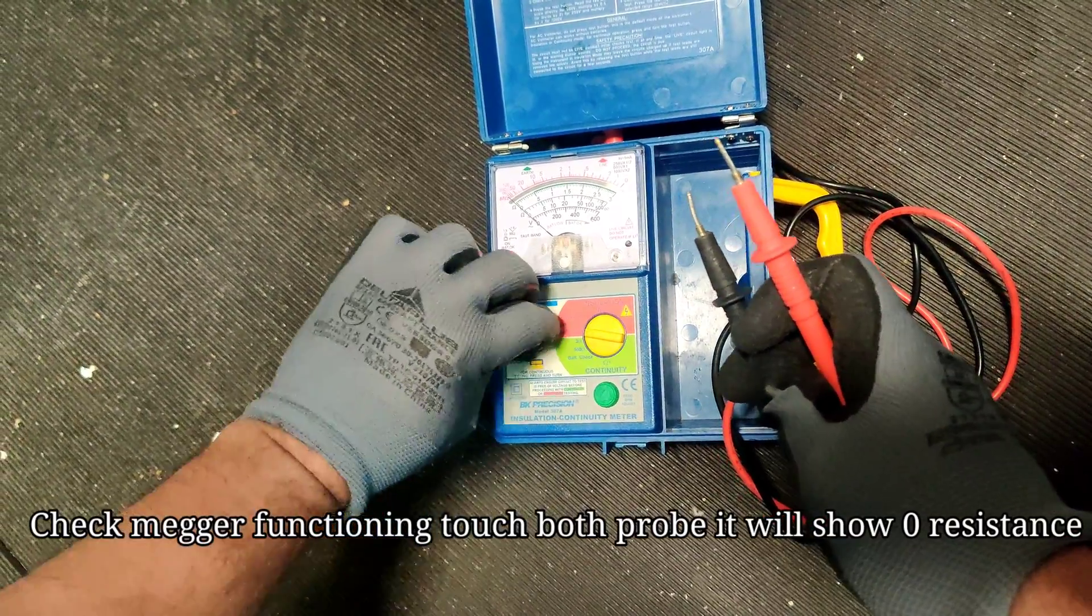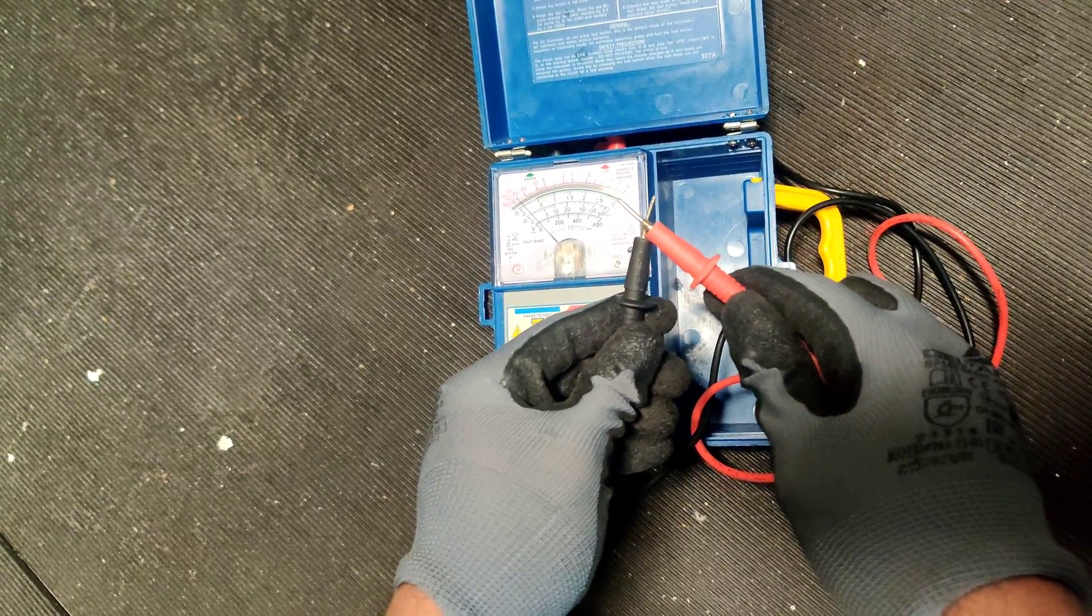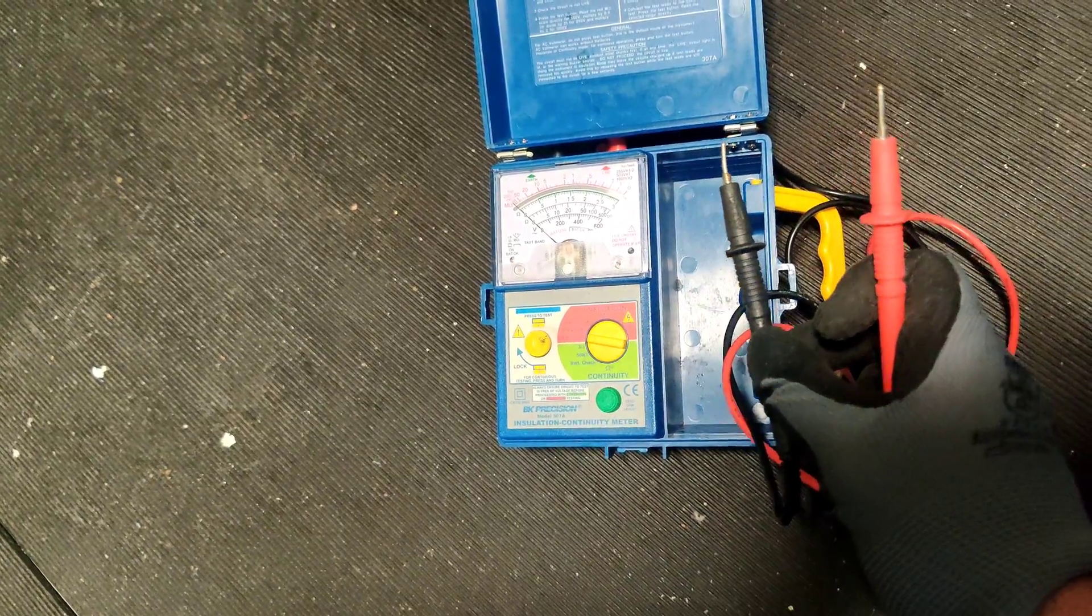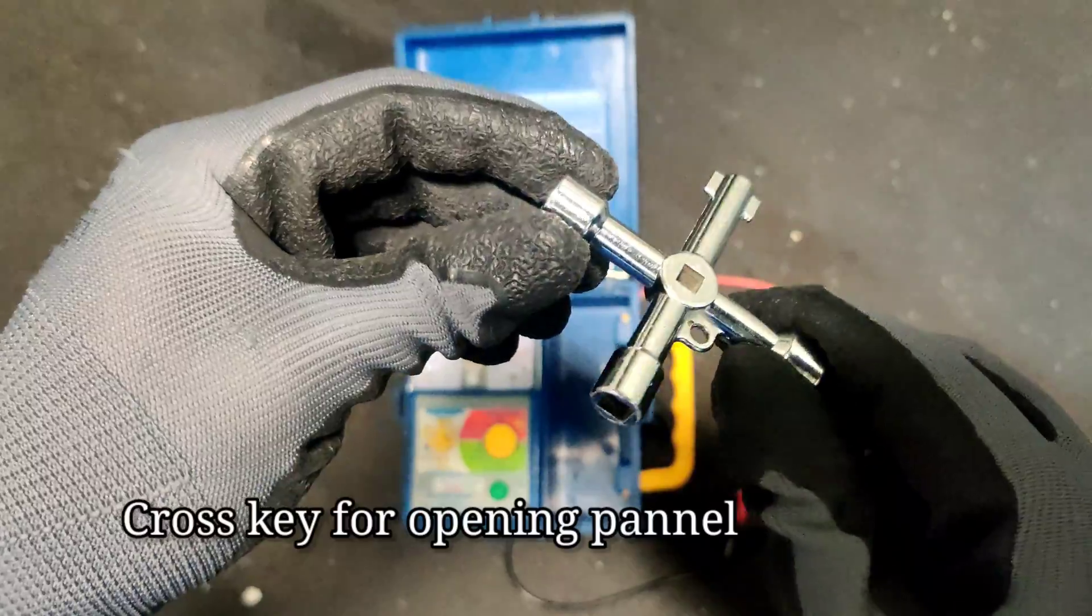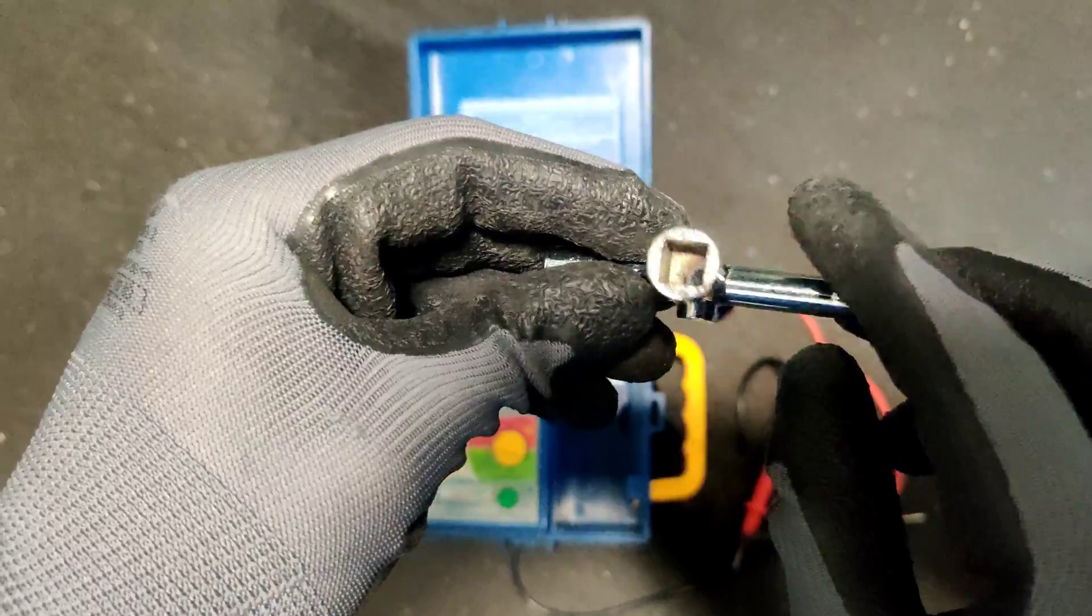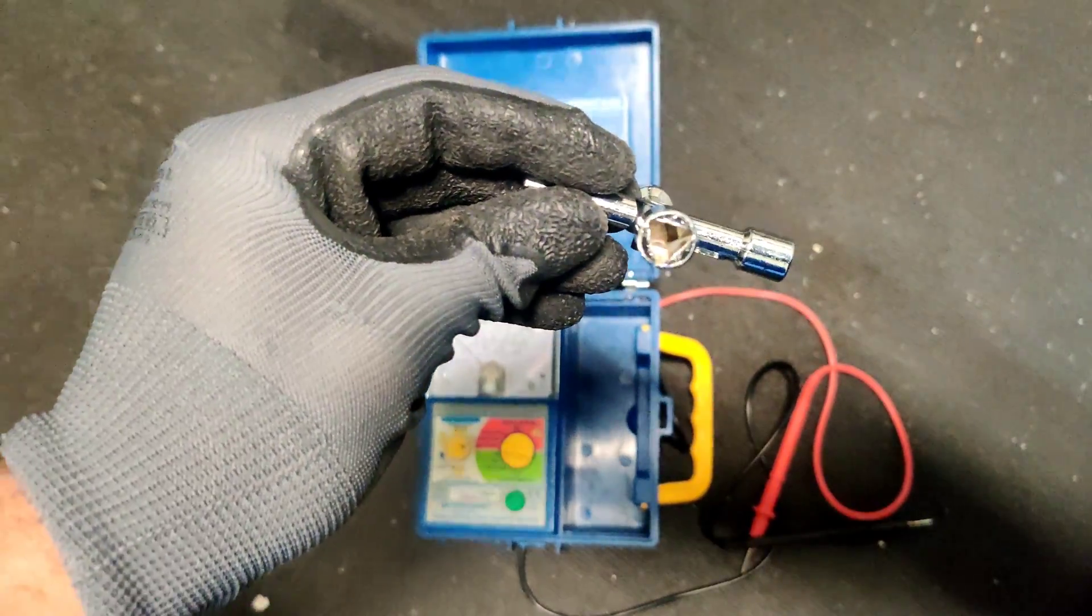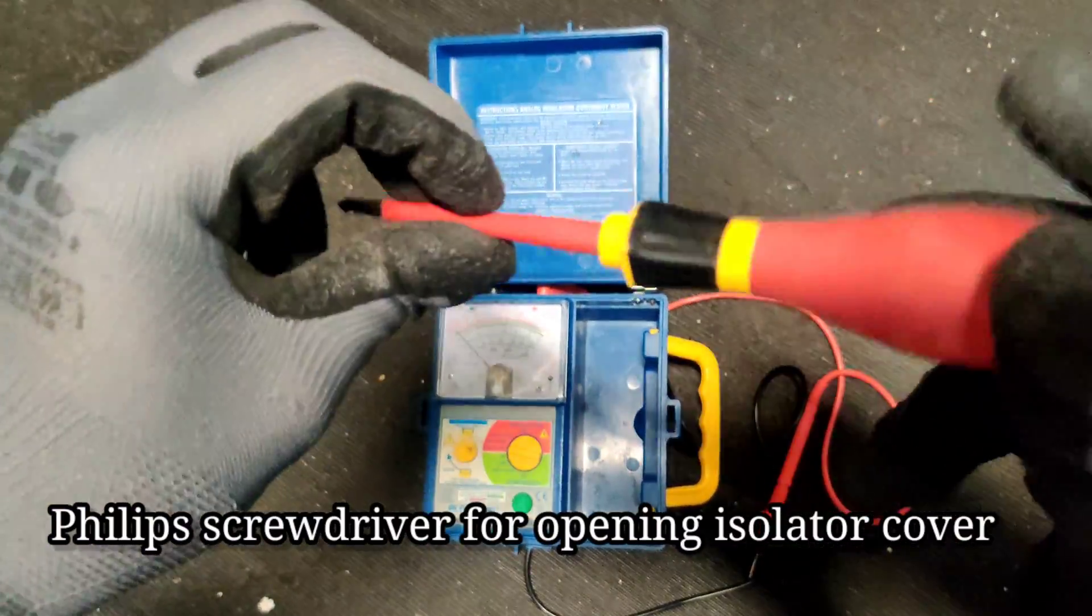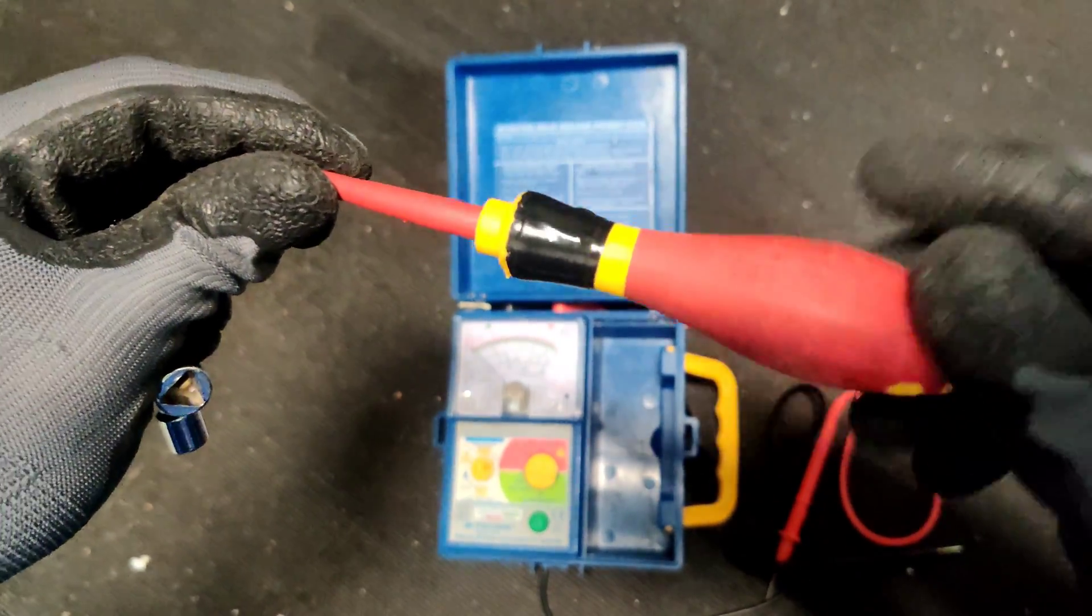Press the lead button and you will see it going to zero. Next one is the growth key for opening the panel. And another one is the screwdriver for opening the isolator switch cover.